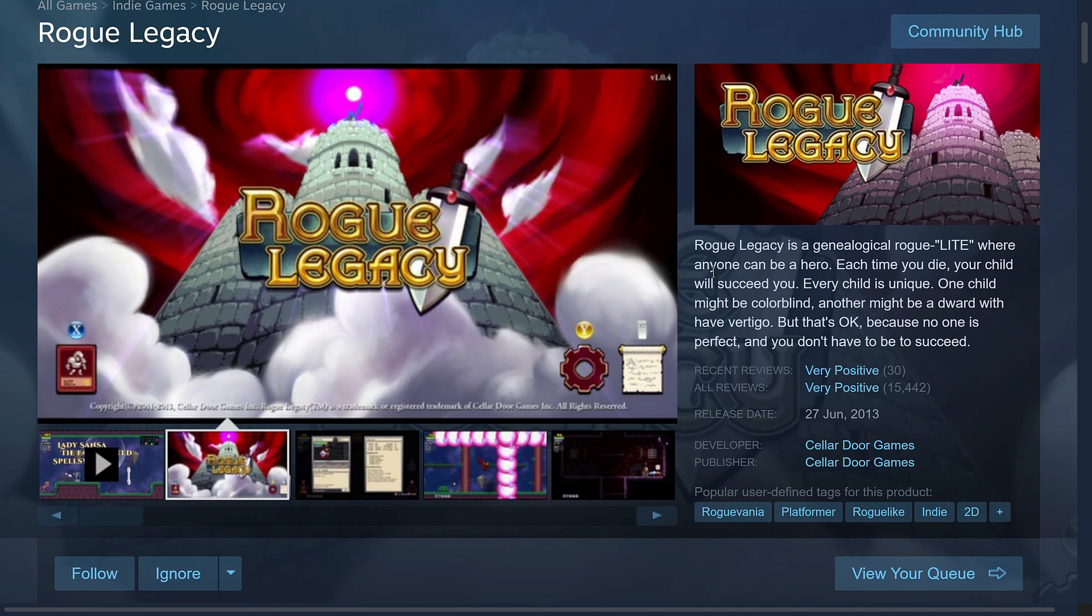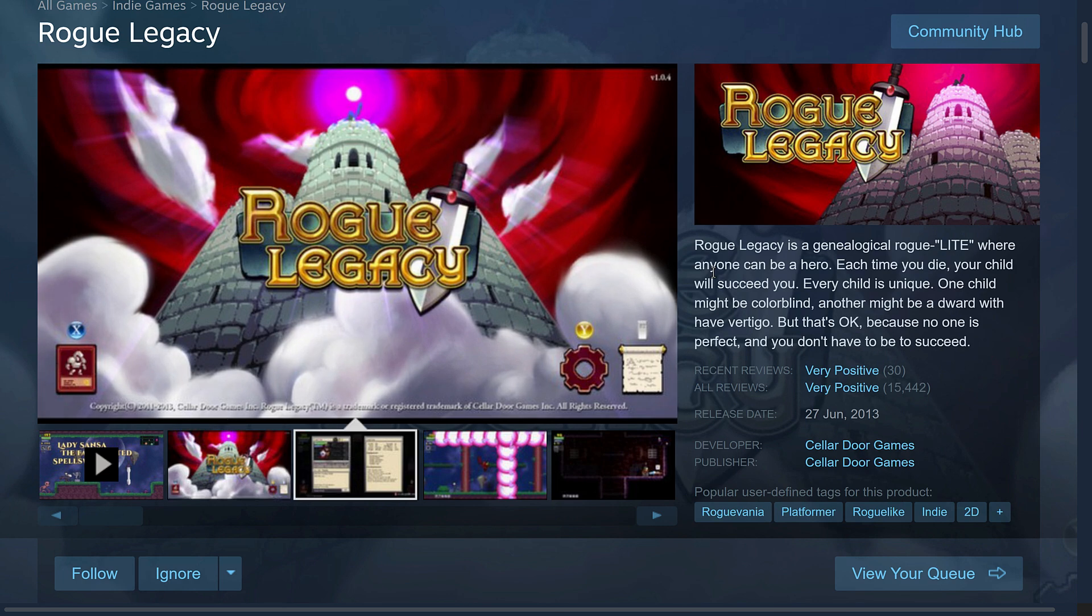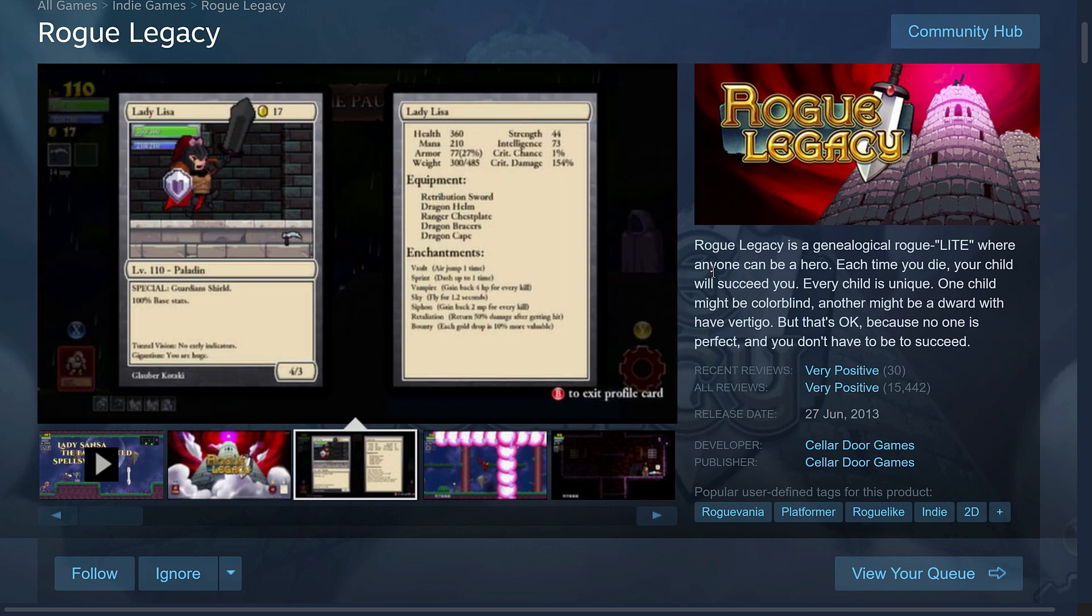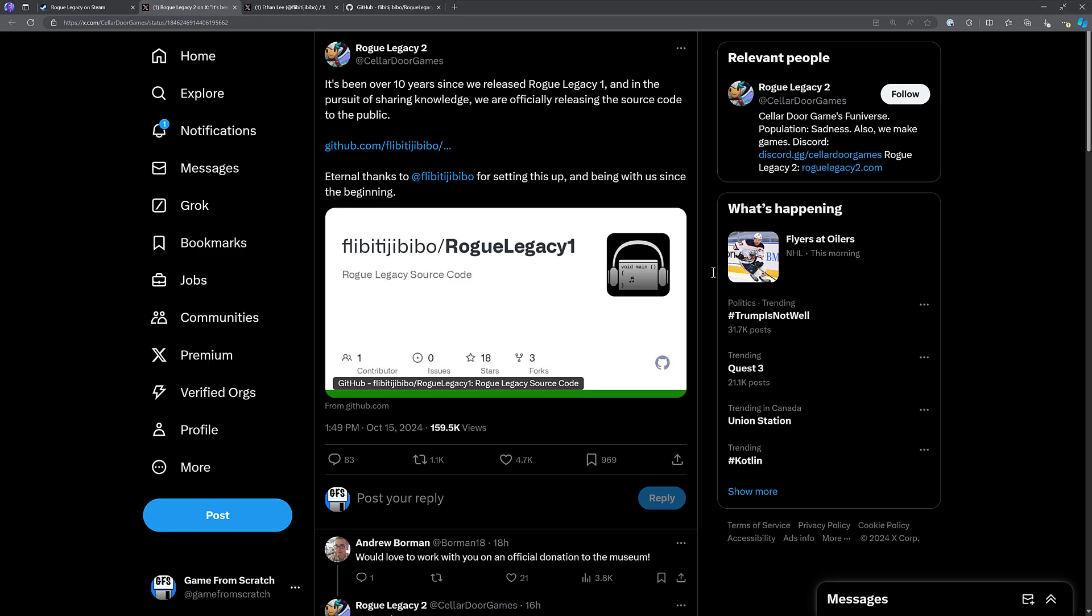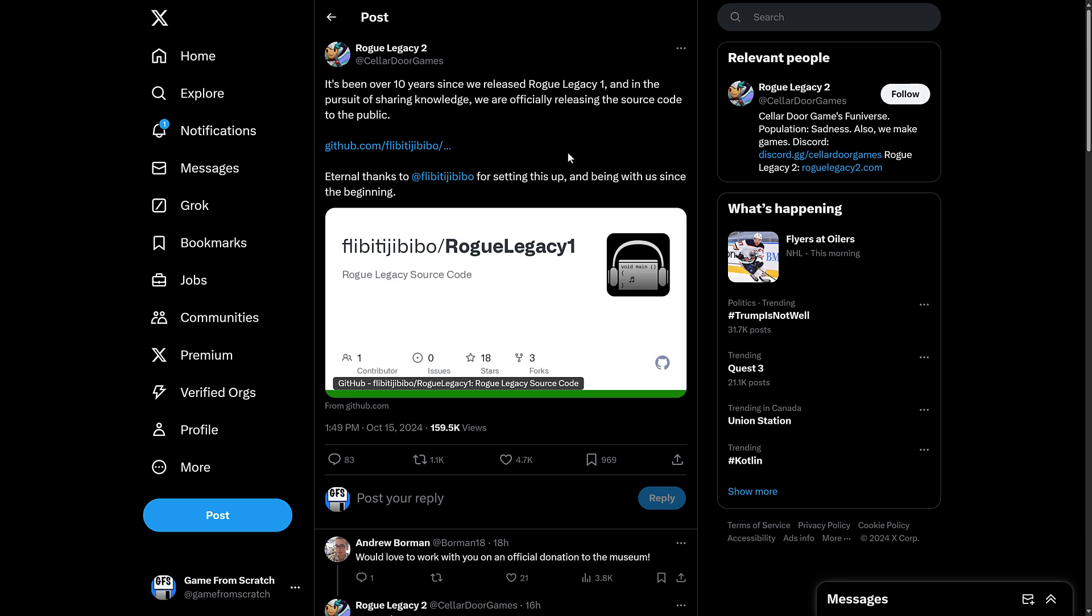I have probably played several hundred hours of Rogue Legacy. It is just that kind of game. But this is a game development channel, not a Let's Play, so why am I talking about it today? Well, it would come down to this tweet.